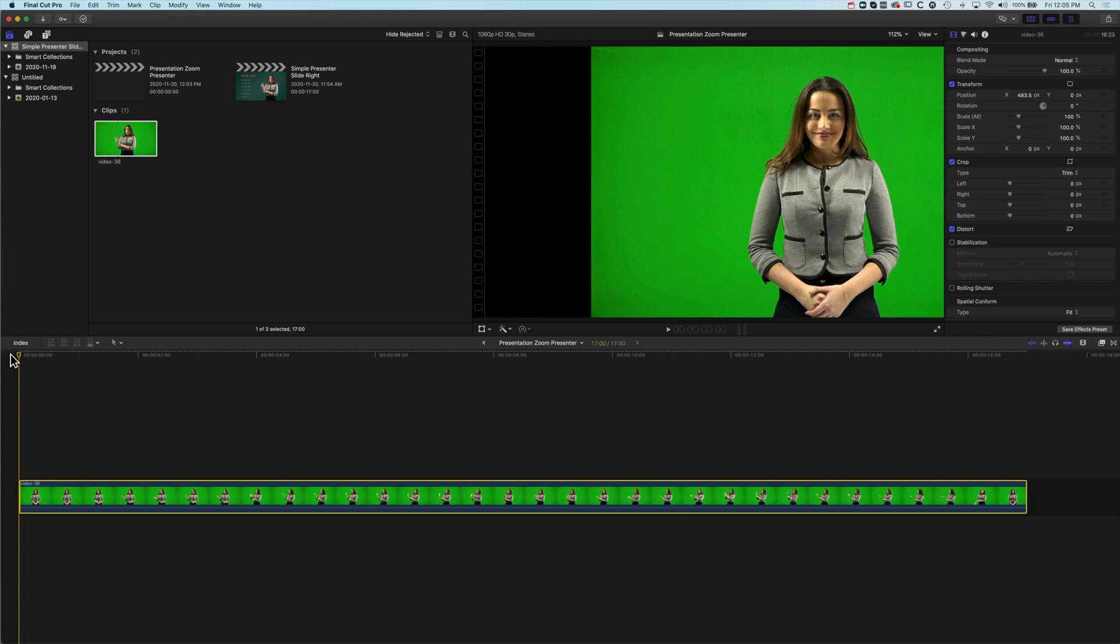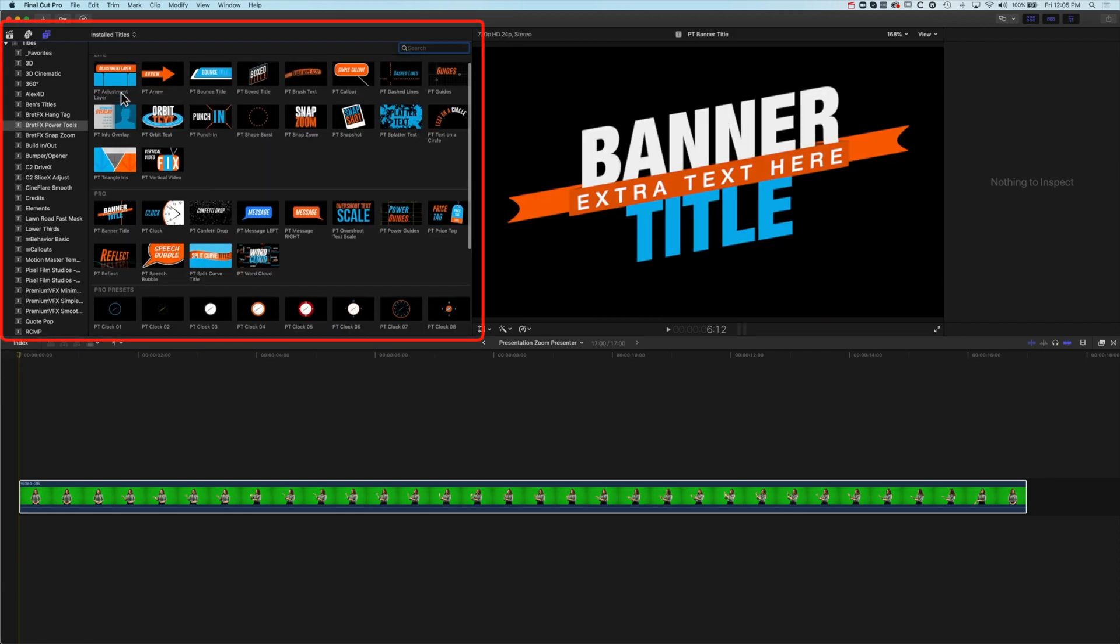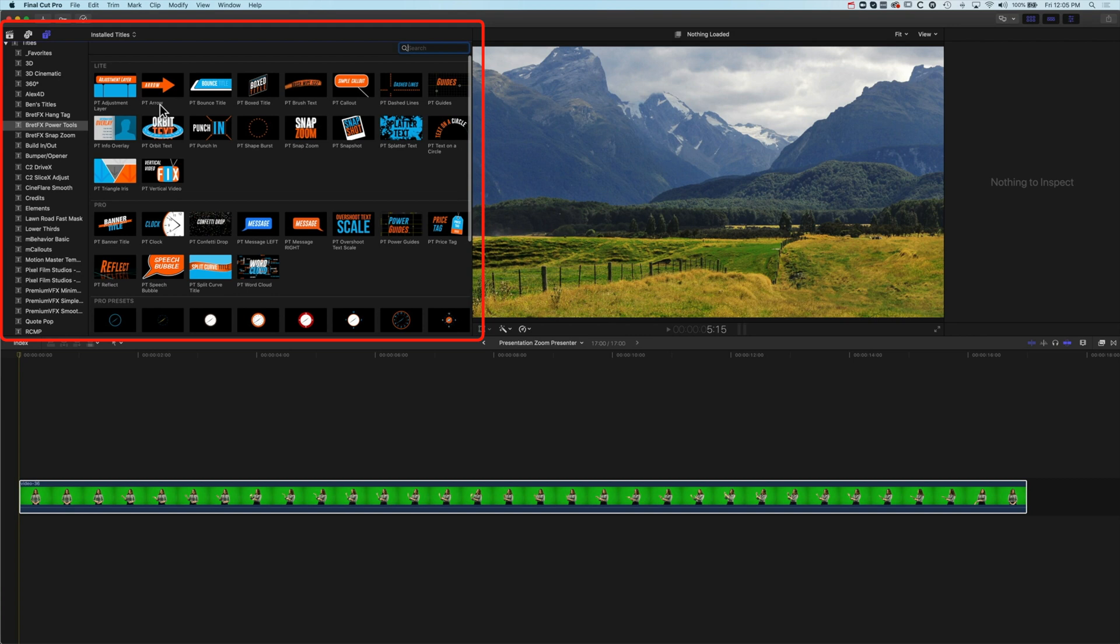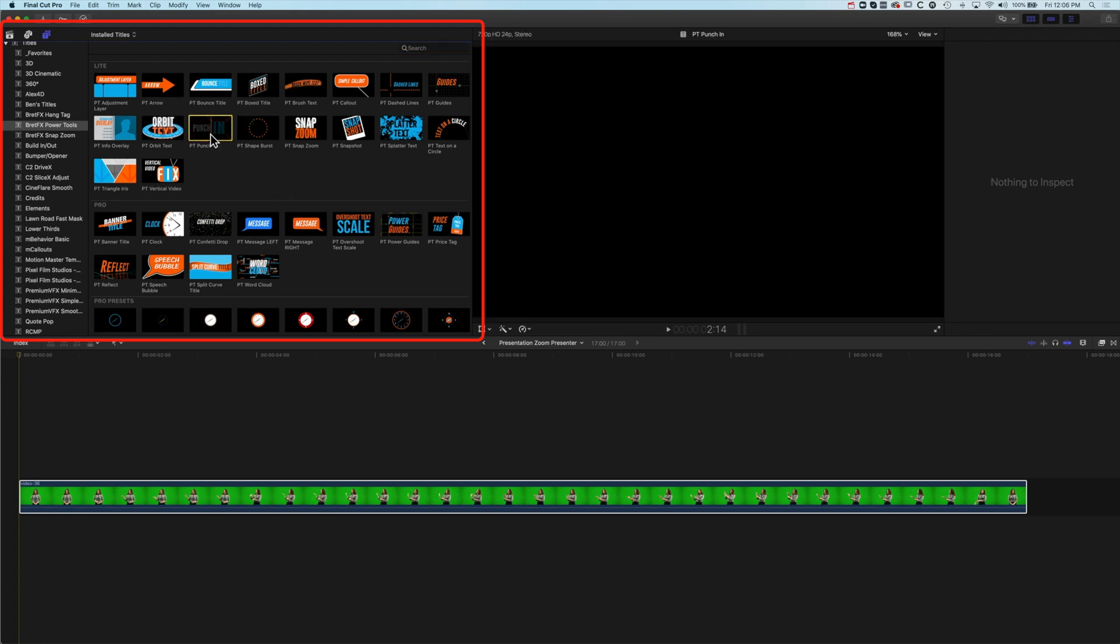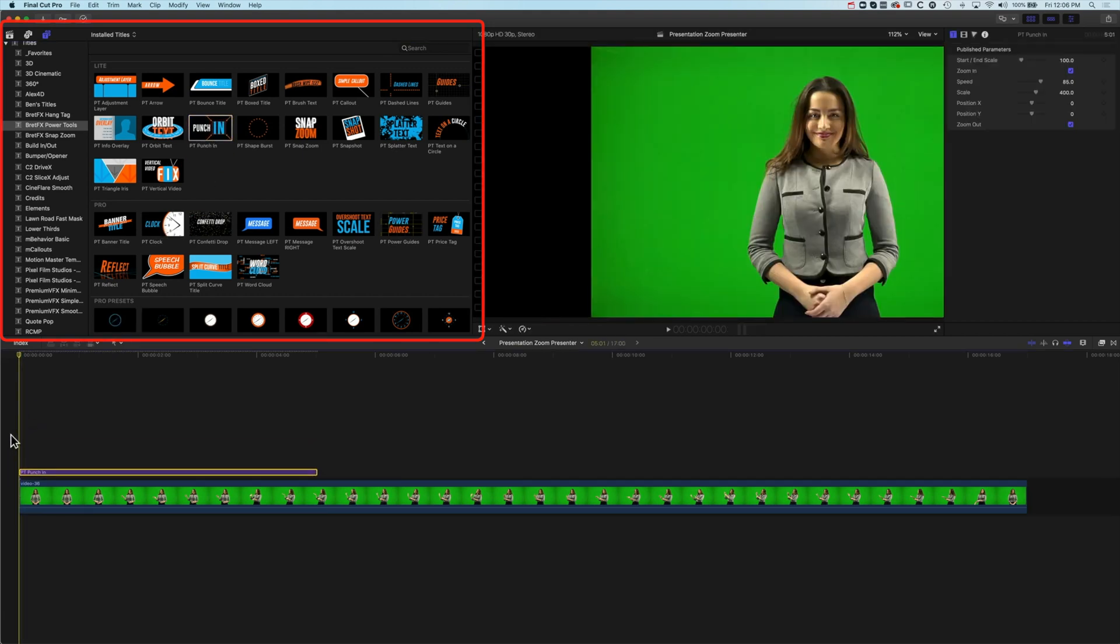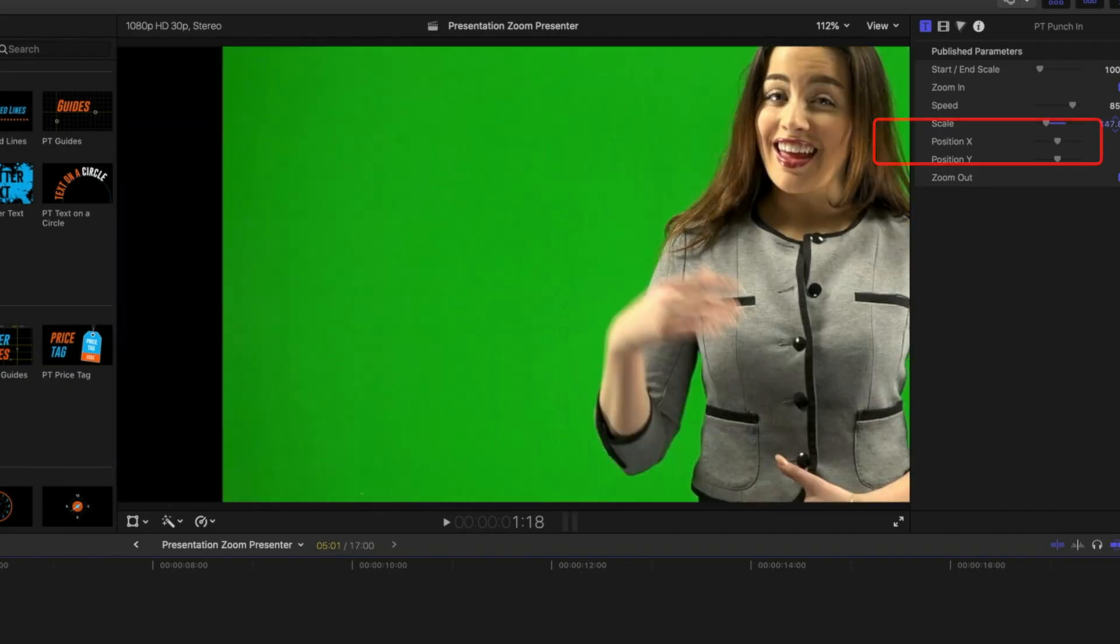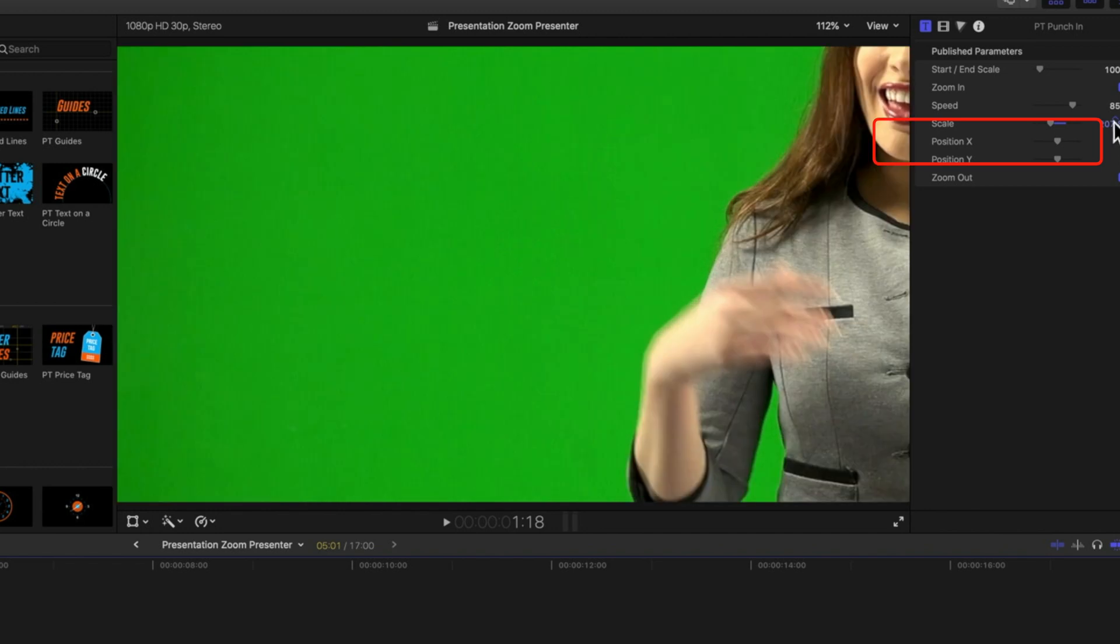Now we're going to jump in and have a look at the punch in and how this is going to work. Essentially we're using the punch in in reverse here. We're using it to zoom in to a clip that's already been moved to a particular point on the screen. We're going to come into the BrettFX Power Tools, scroll up to the top here and we're looking for the punch in option. We've got this punch in option and we're going to drag this down to the timeline and essentially this is going to punch right in way too high for us. So we're just going to zoom out a little bit.